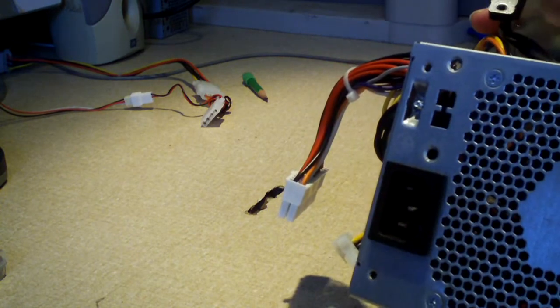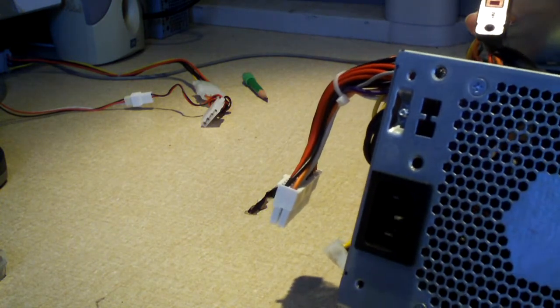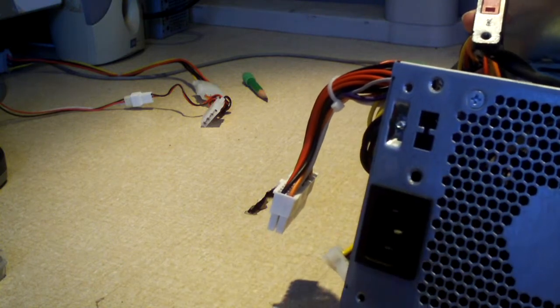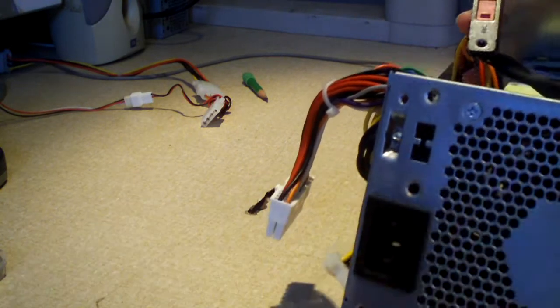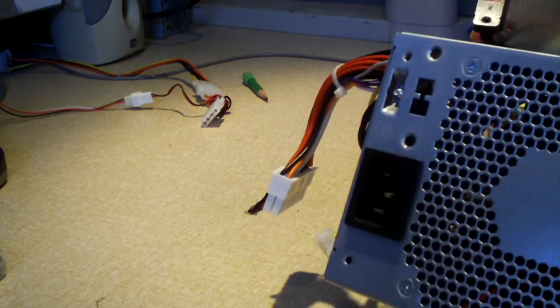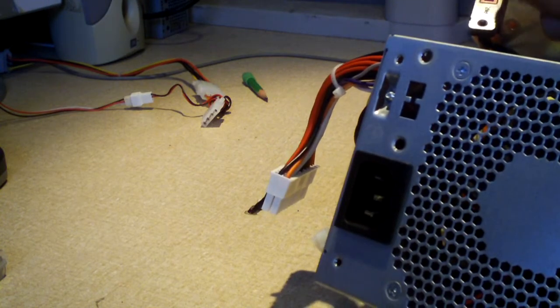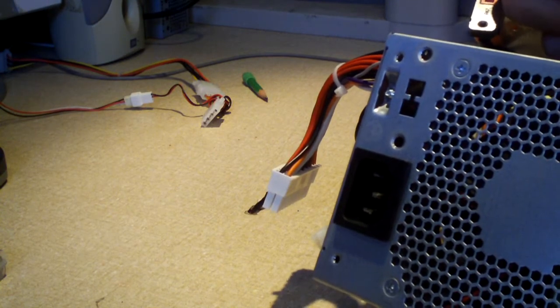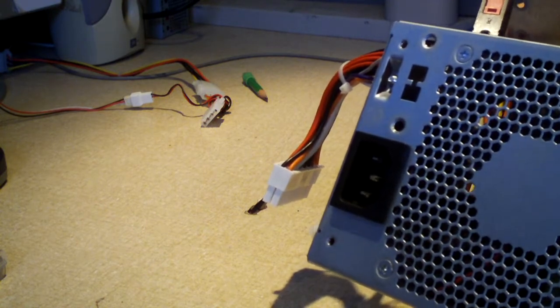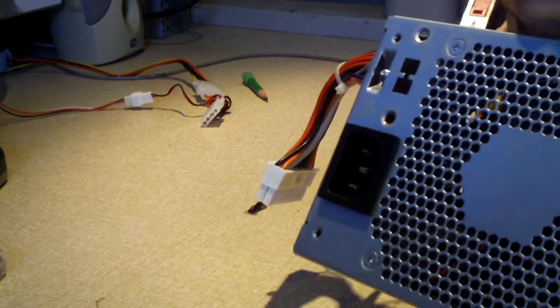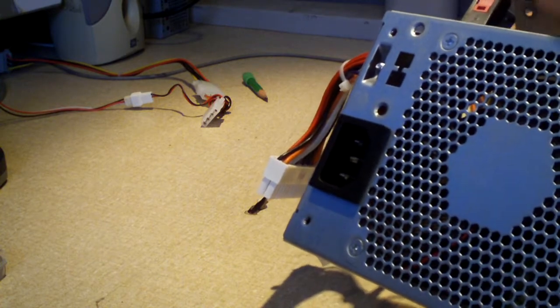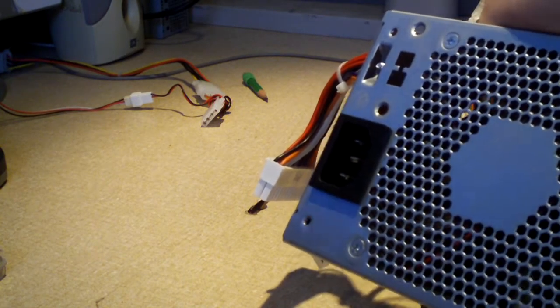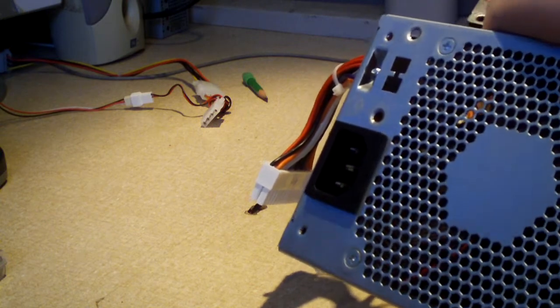This is why I would strongly encourage that you give power supplies like this one a good bit of time to discharge before working inside of them. Because you don't want to unplug the white connector I just mentioned about. It is right next to the primary capacitors. So you always got to be careful when working in units like this.